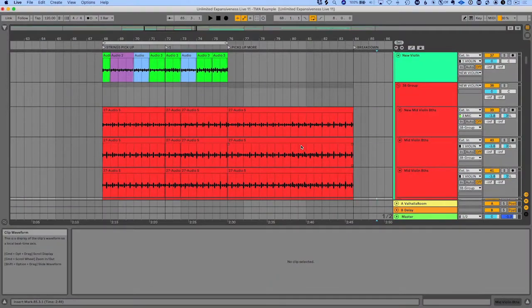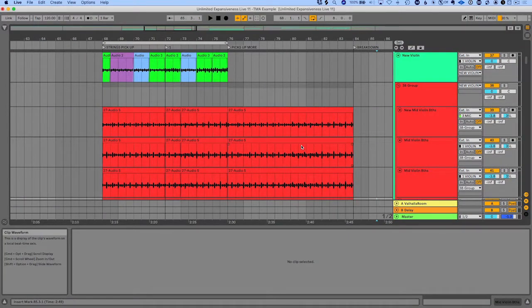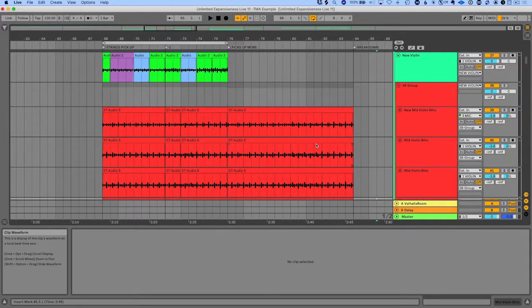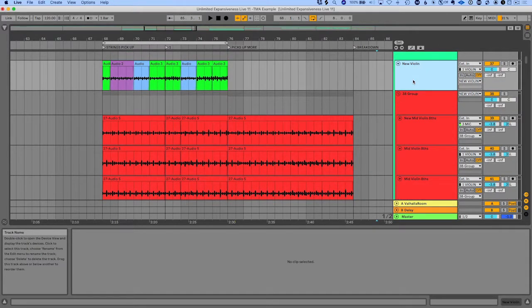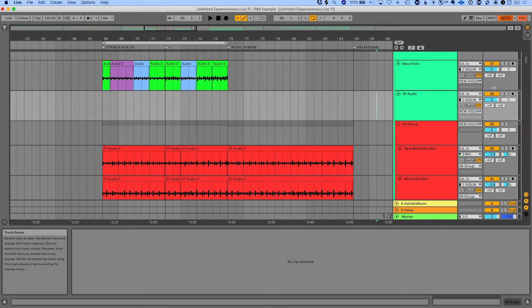And if you want to record multi-tracks, you can basically set this up in the same way. Maybe if you have two microphones, you could record two takes at once, and then you could link these together as well and comp them.